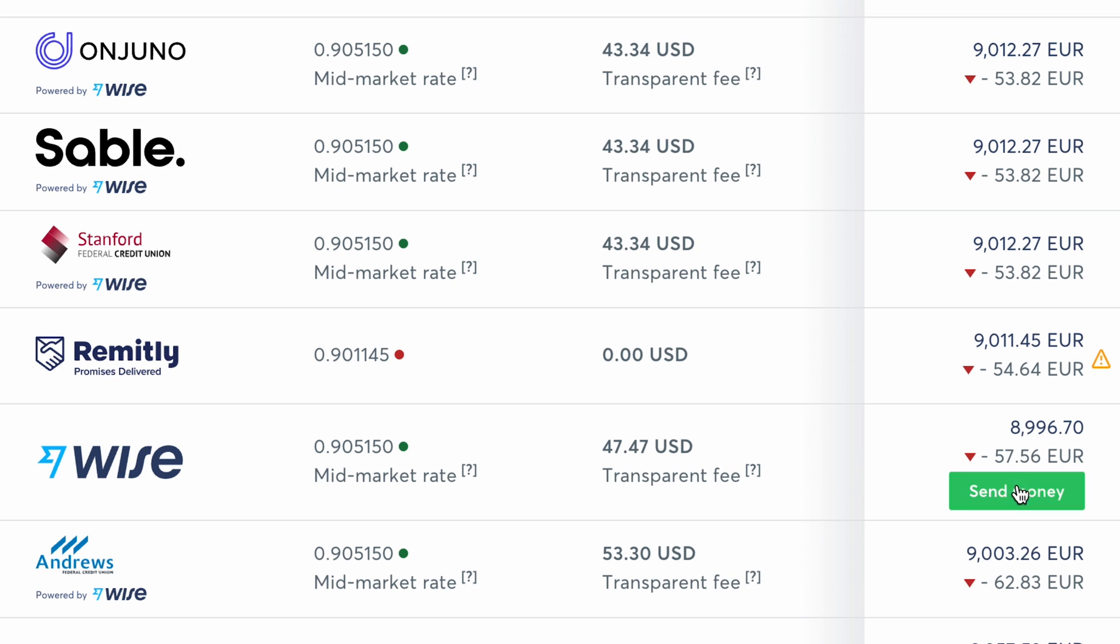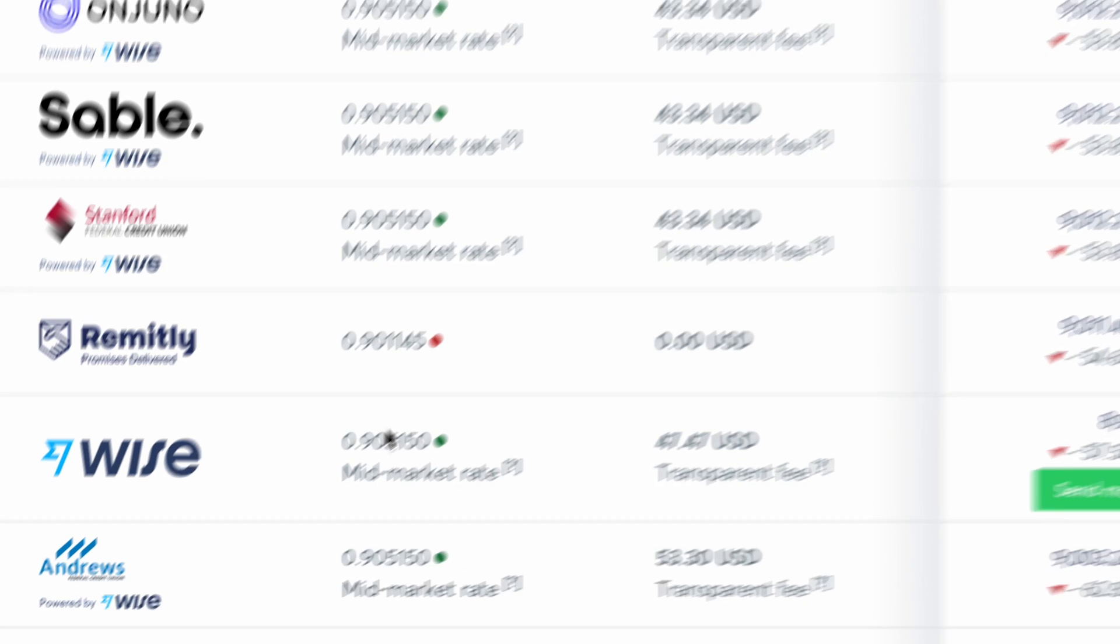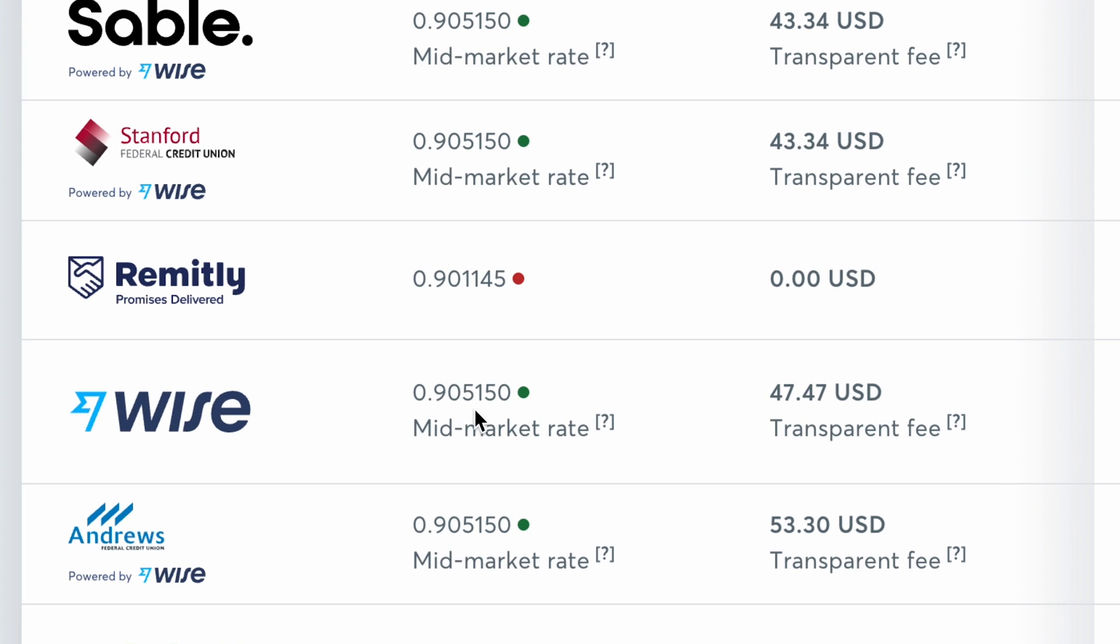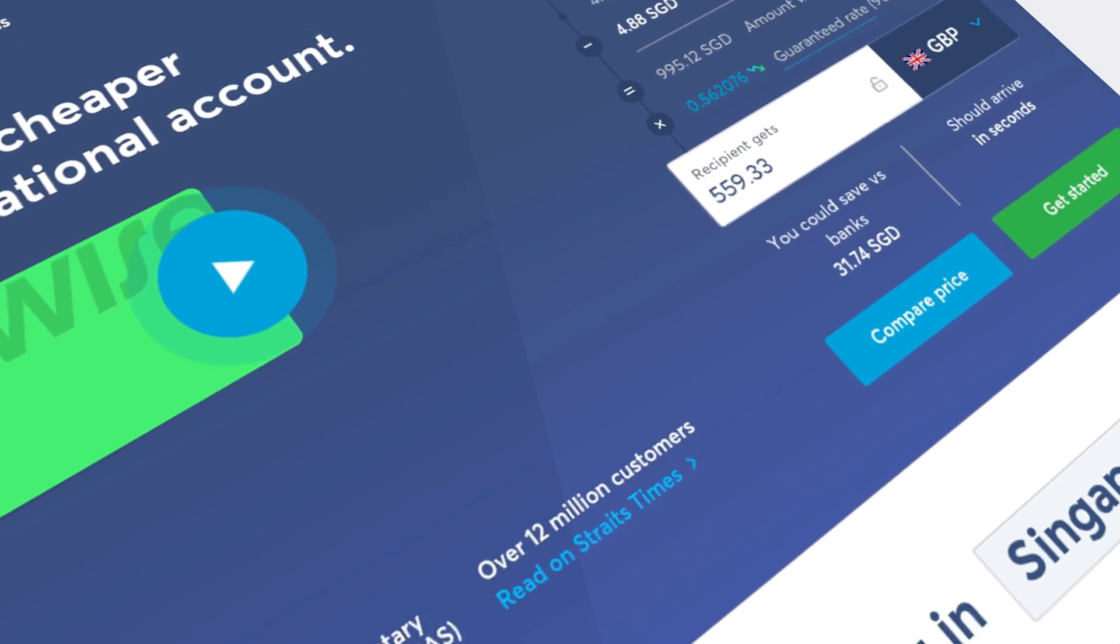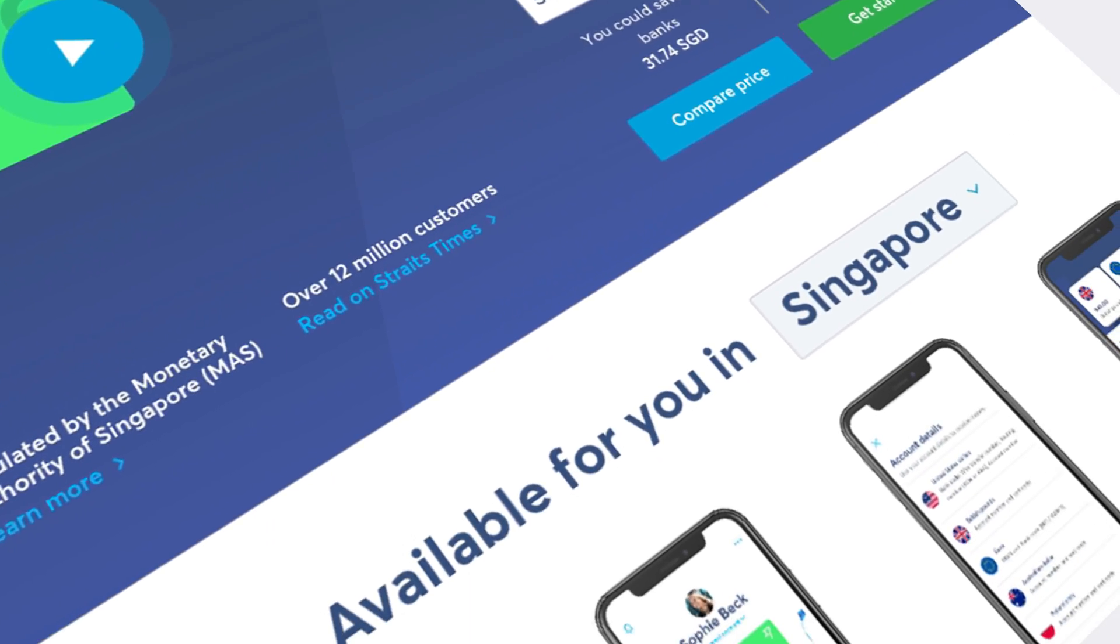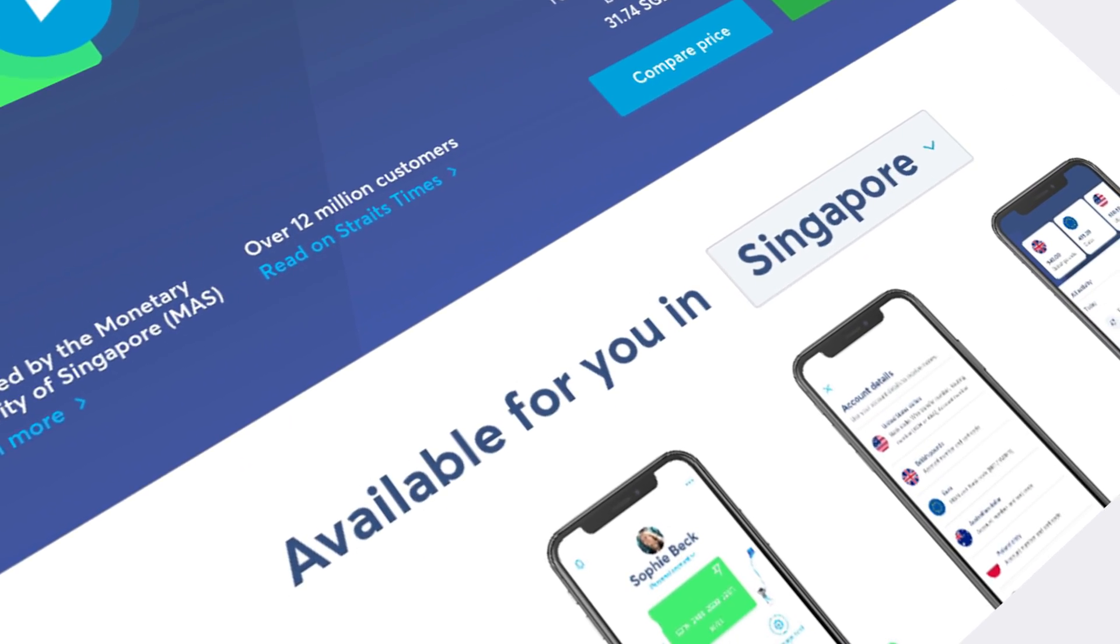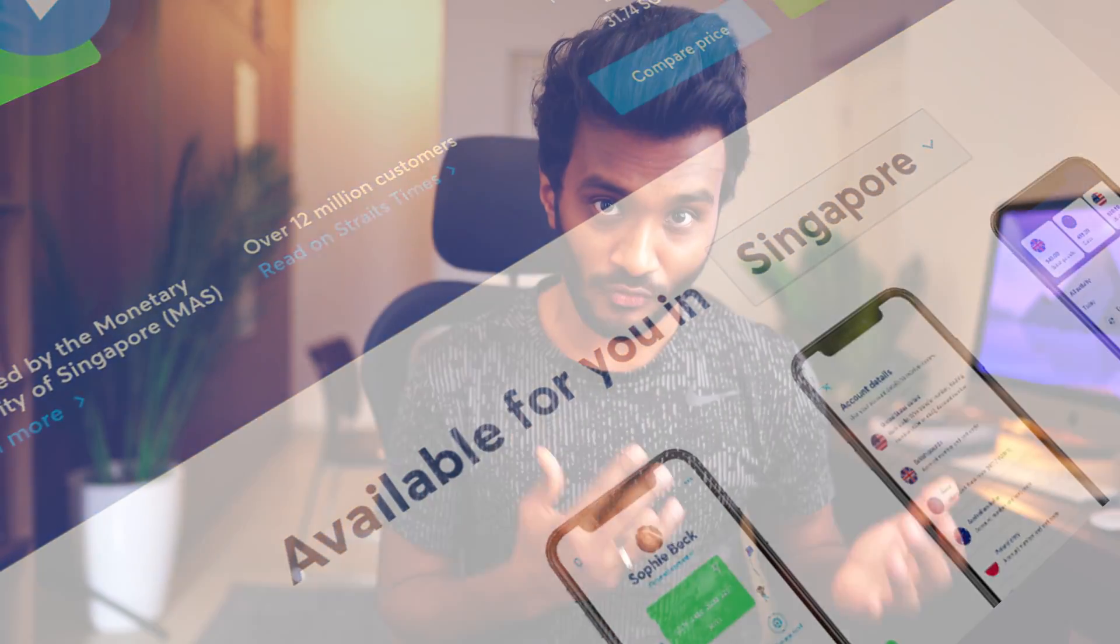But in case of Wise, he receives 8,996 euros. That's only a 57 euro loss due to their mid-market exchange price and fairly low transfer fee. In this tutorial, I will explain how you can make use of Wise, formerly TransferWise, for sending money to other countries with low fees.